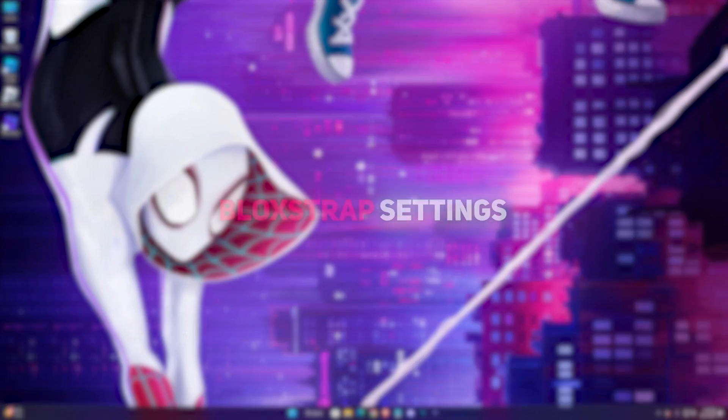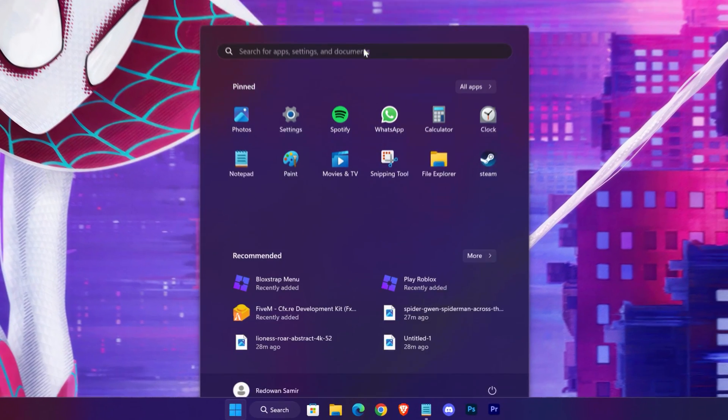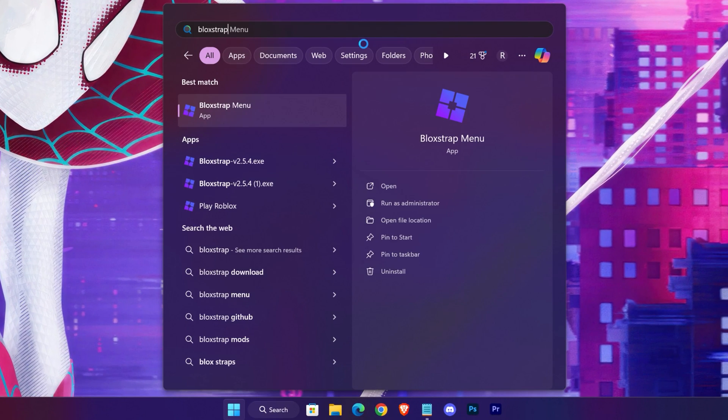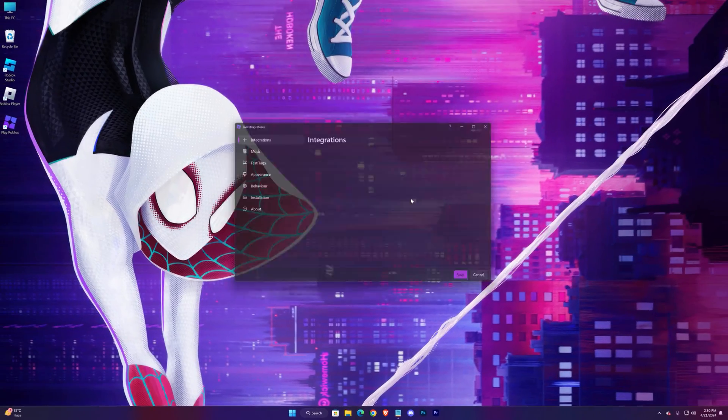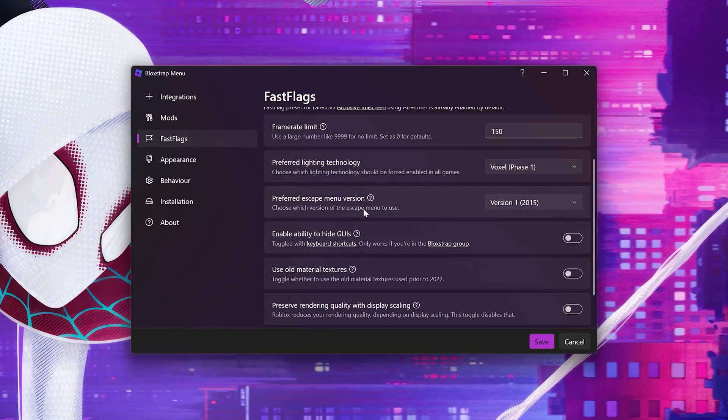You can customize your BloxStrap settings anytime you want. Just search for BloxStrap here and hit on BloxStrap Menu. There you have it.